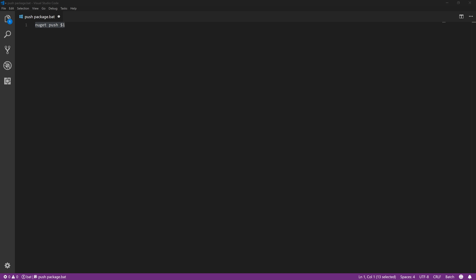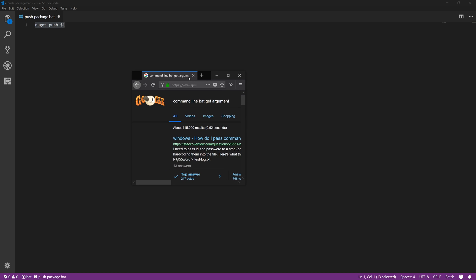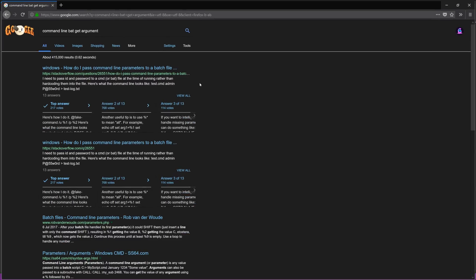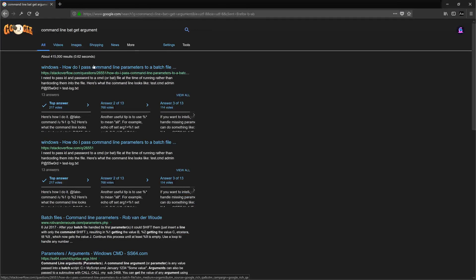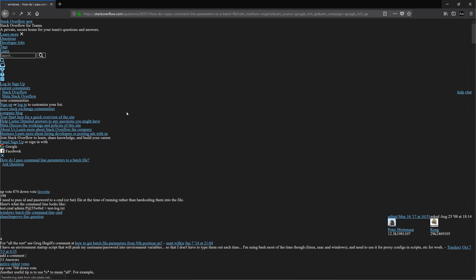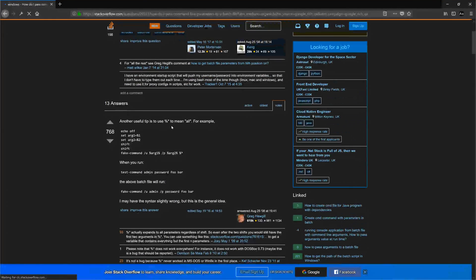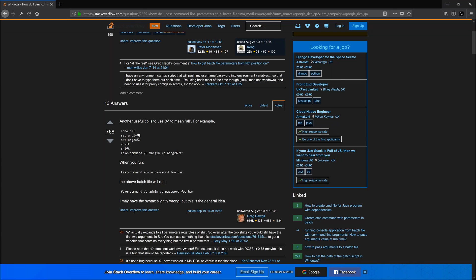In fact, let's just do a quick Google on that and find that out. So it's command line bat get argument. I keep forgetting I'm doing this off my second monitor at the minute. So let's just take a quick look at something like percentage one. Oh, it's right in the first place - percentage one.